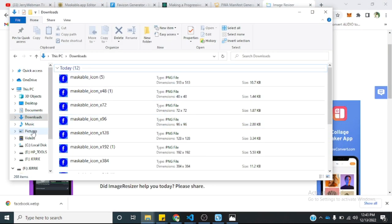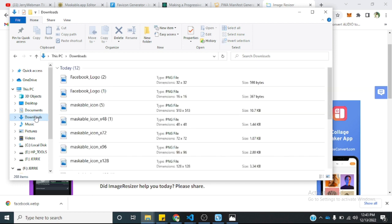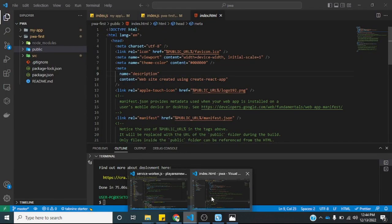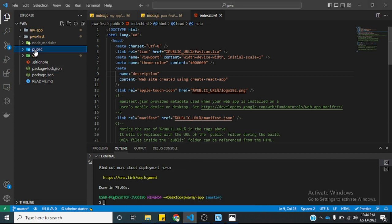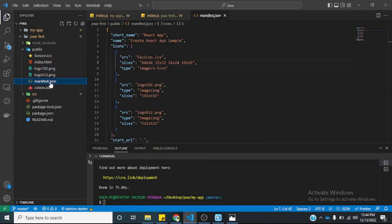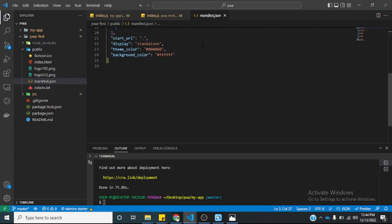We have the 32x32 and the 16x16 ready, along with our application logo. We also need a manifest.json file. This came with a manifest.json file, but I'll also drop a link in the description below to give you an idea of what a manifest.json file is all about.